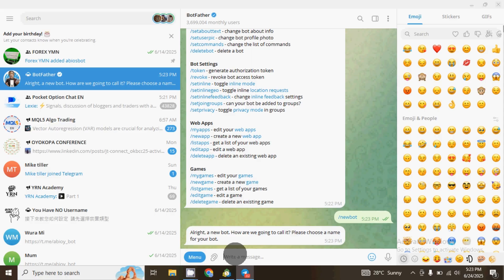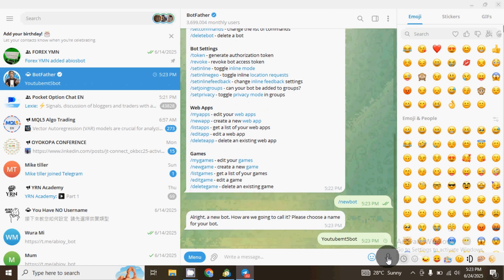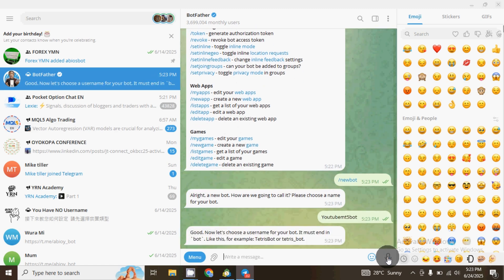Then you can choose a name. For example, I'll name this one 'YouTube MT5 Bot'. Once you do that, click on Send. You can see it's saying 'Good, now let's choose a username for your bot.'